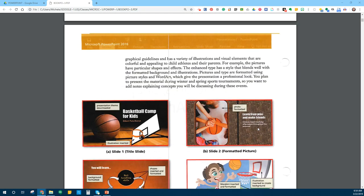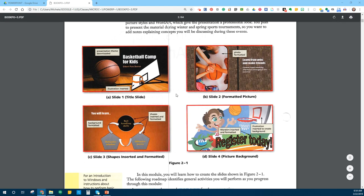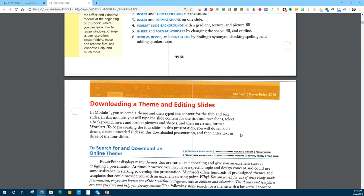For this project, this is the presentation we're going to be making. There are only four slides. We're going to have our title slide, a second slide which has a picture. We're going to be changing this background several different times, insert some shapes, and then our final slide which has a picture background.